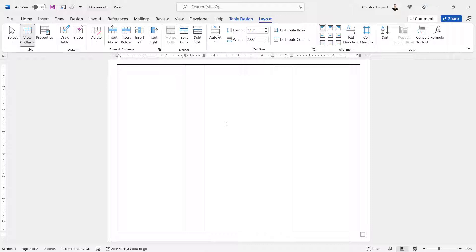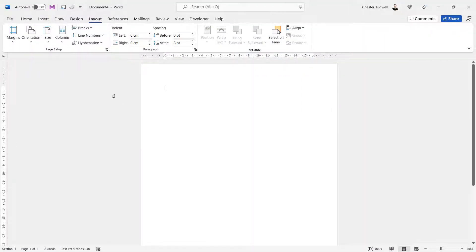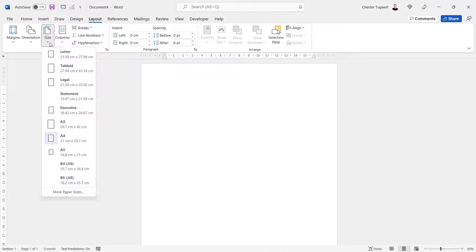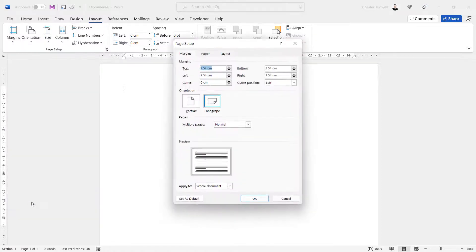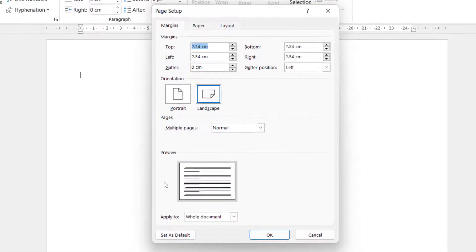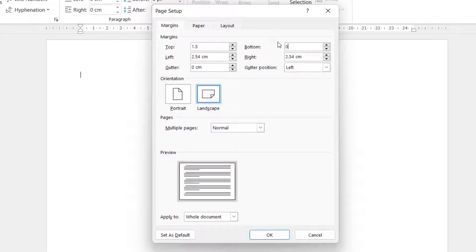That's how to create the basic structure for your trifold brochure using the Letter paper size with imperial units. Now let's look at how to set up the same brochure for A4 paper size with metric units. Go to the Layout tab, set your size to A4 — you'll have metric units on your ruler. Change the orientation to Landscape, go to Margins, Custom Margins. The margins here are: top 1.5, bottom 0.5, left 1, and right 1.